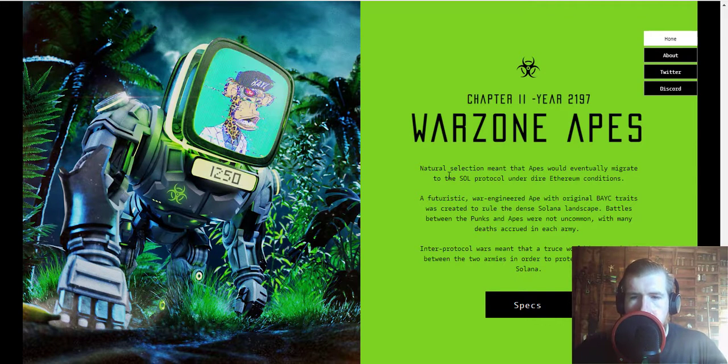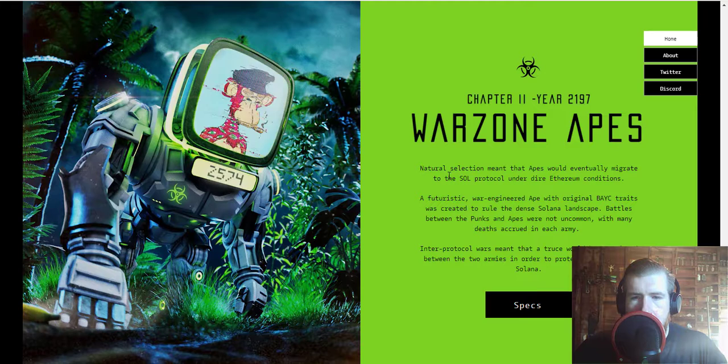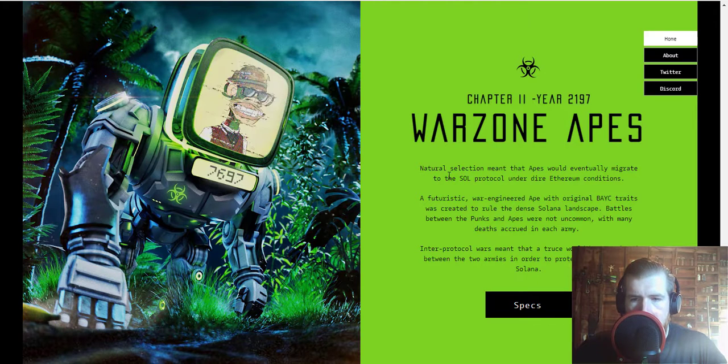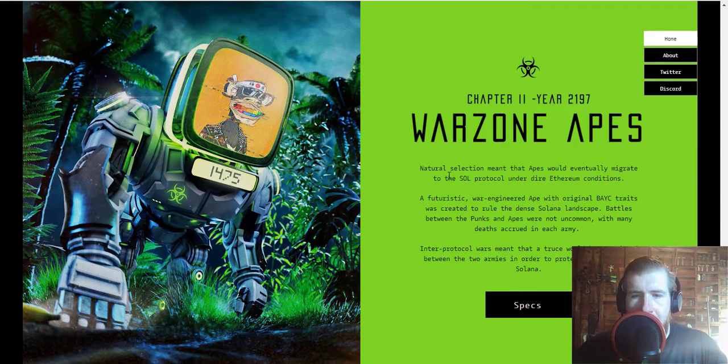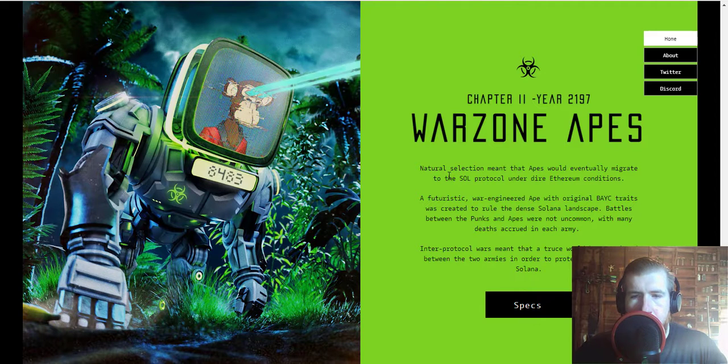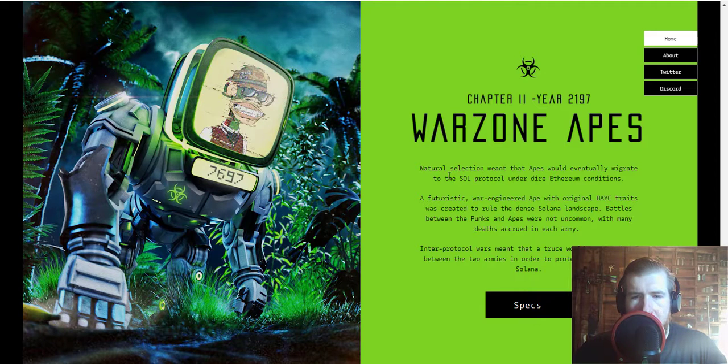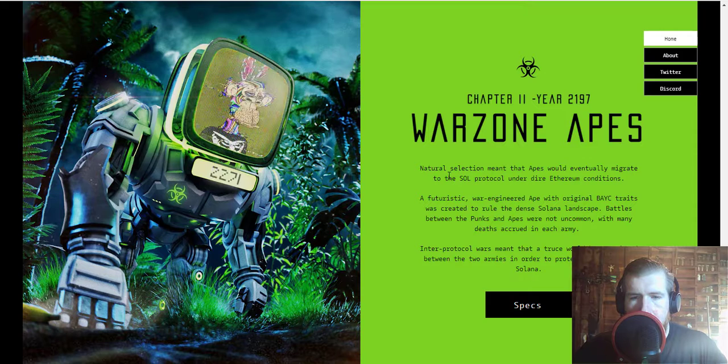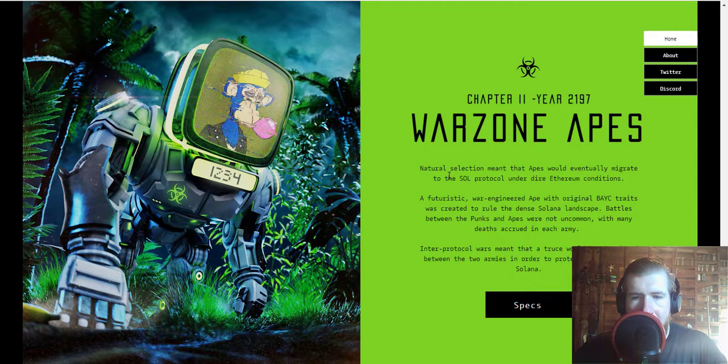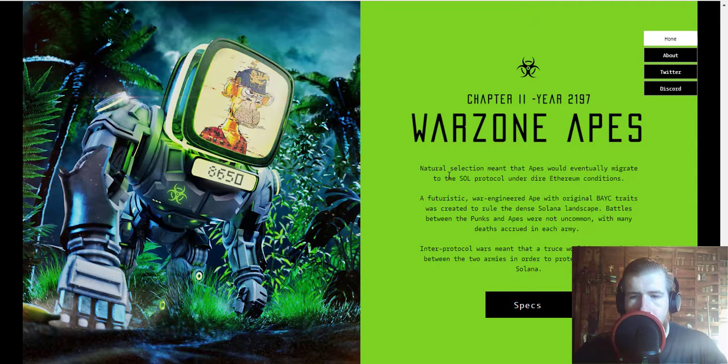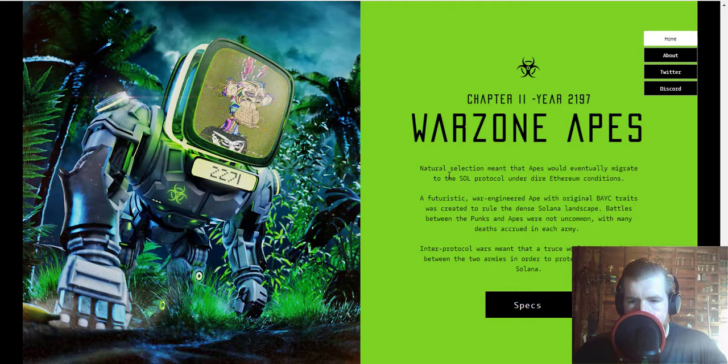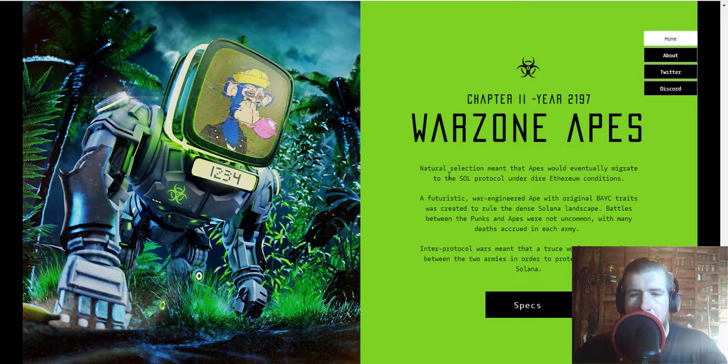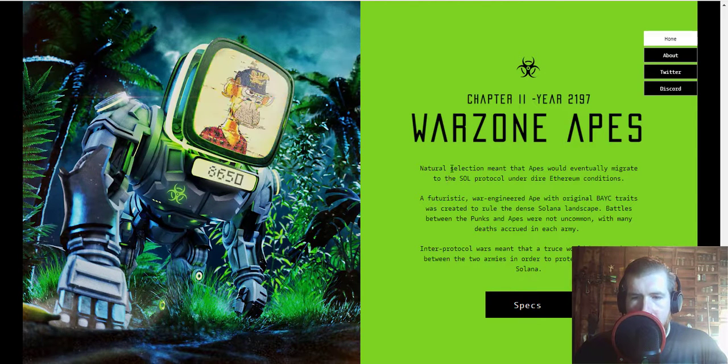Natural selection meant that apes would eventually migrate into the SOL protocol under dire Ethereum conditions. A futuristic war-engineered ape with original Bored Ape Yacht Club traits was created to rule the dense Solana landscape. Battles between the punks and apes were not uncommon with many deaths accrued in each army. Inter-protocol wars meant that a truce would be negotiated between the two armies in order to protect the future of Solana.